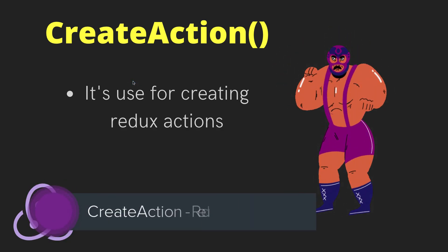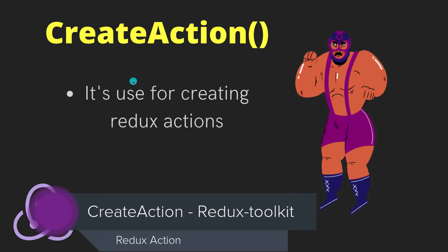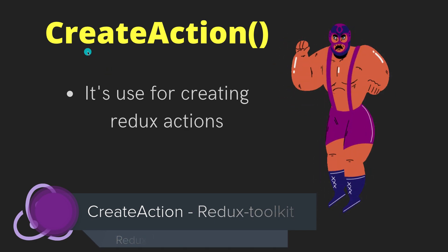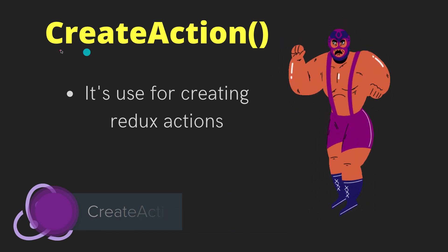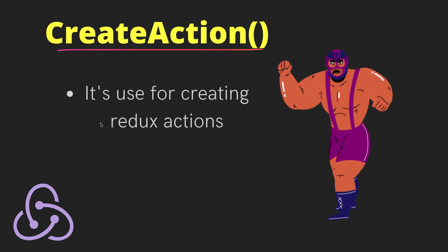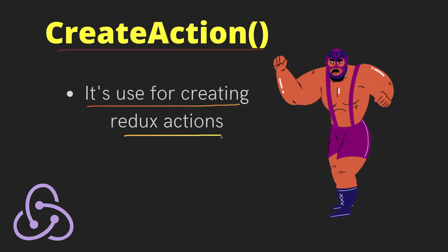Welcome back. The next API we are going to talk about is called createAction, and as the name implies, it is used for creating Redux actions. So let's go back to the official documentation.